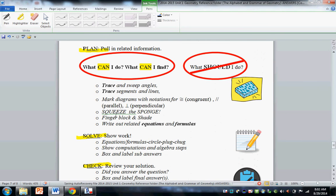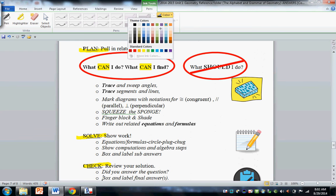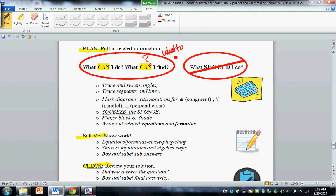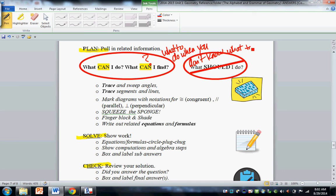Most importantly, you don't get paralyzed when you don't know what to do. You ask yourself, what can you do, not what should you do. And if you're stuck here, you can use the first page in your reference book called what to do when you don't know what to do.